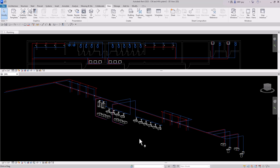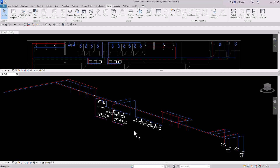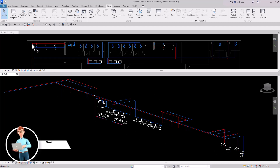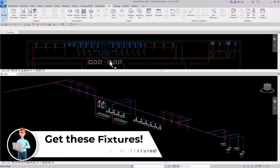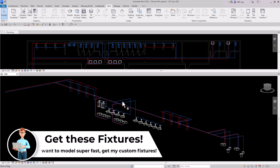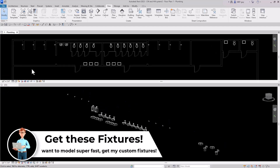Hey guys, MEPGuy here, and in this video I'm going to try to model this domestic water system for this fitness center as fast as I possibly can. I've already placed my custom plumbing fixtures inside this model, so I'm going to go ahead and delete all this piping network, and I'm also going to delete the systems. Let's get this thing started.